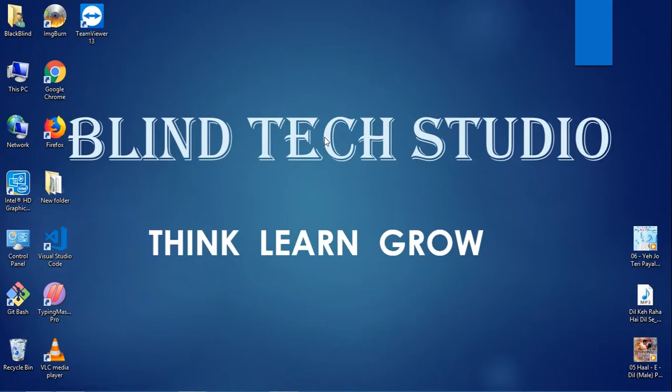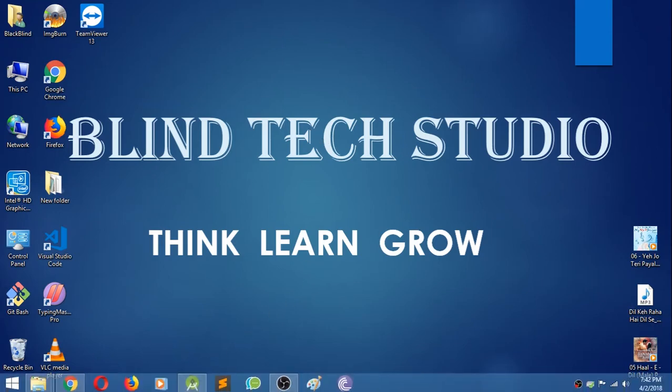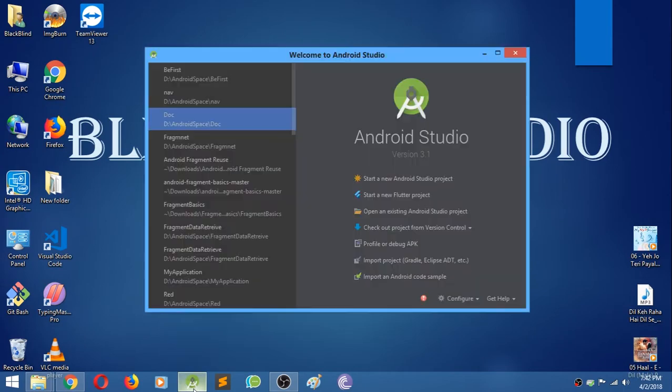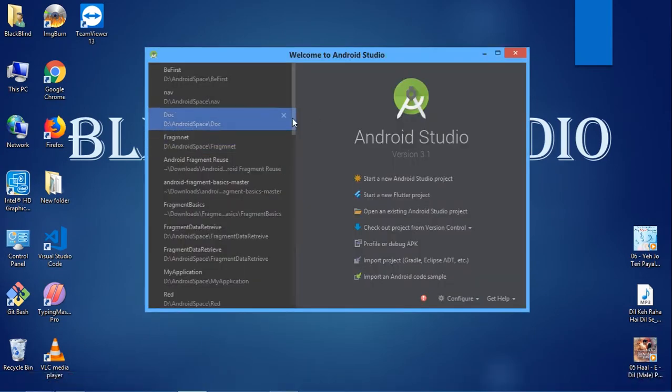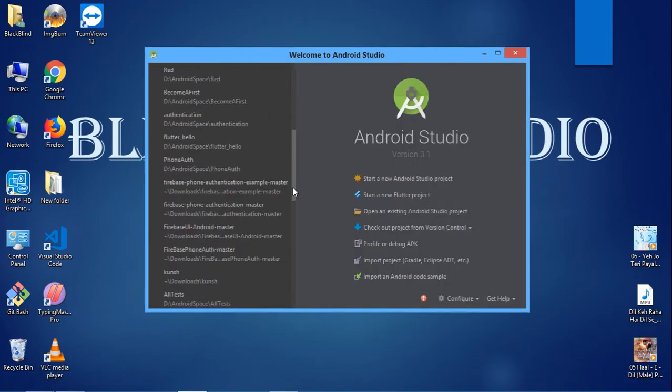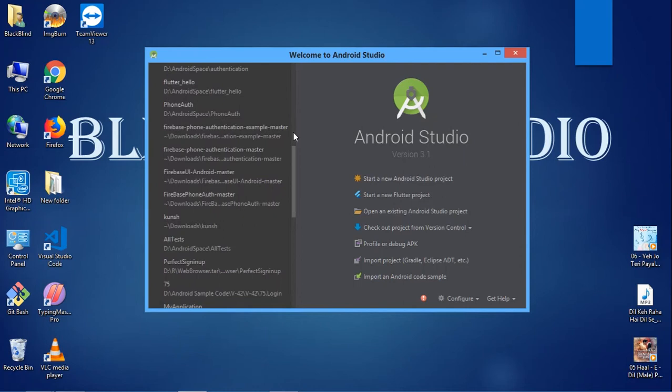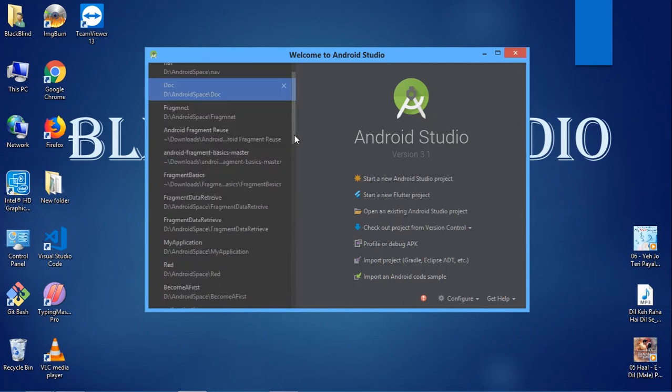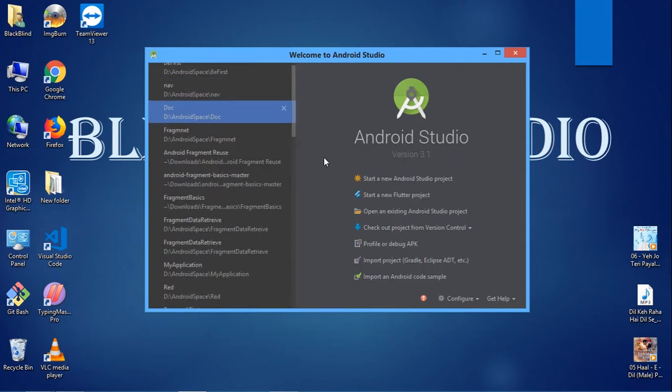Hello developer, welcome back to Blind Tech Studio. In this video, you'll see how to connect your app with Firebase. Open Android Studio and open the project which you want to connect with Firebase. You can also go